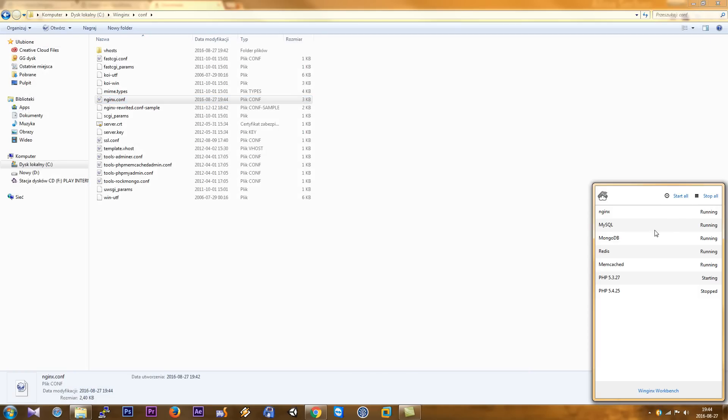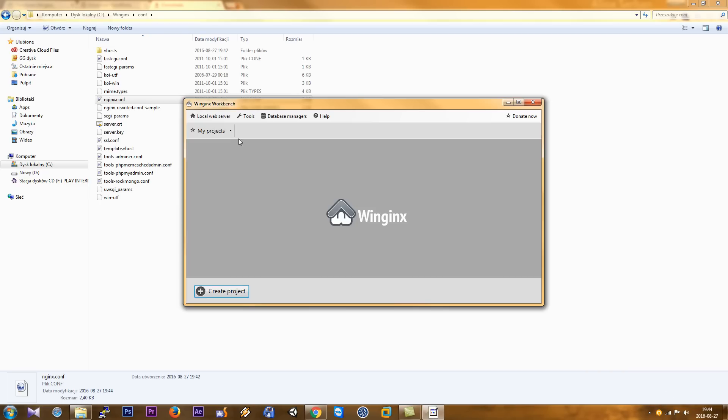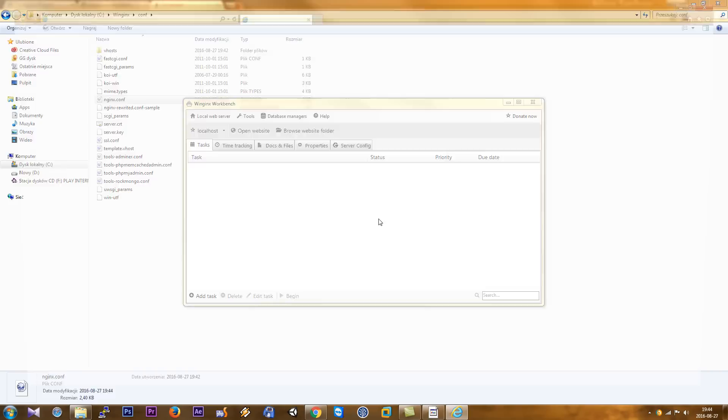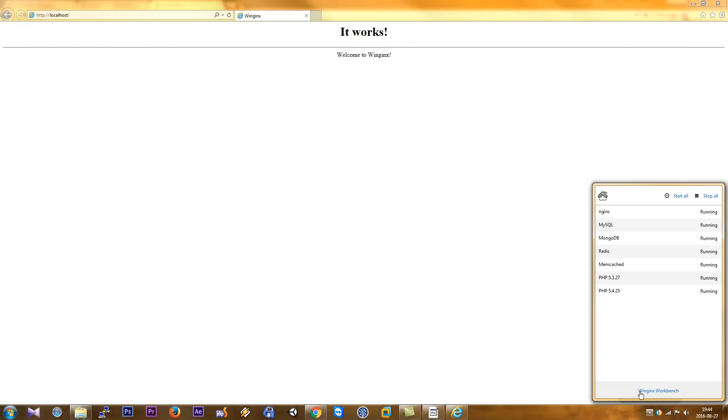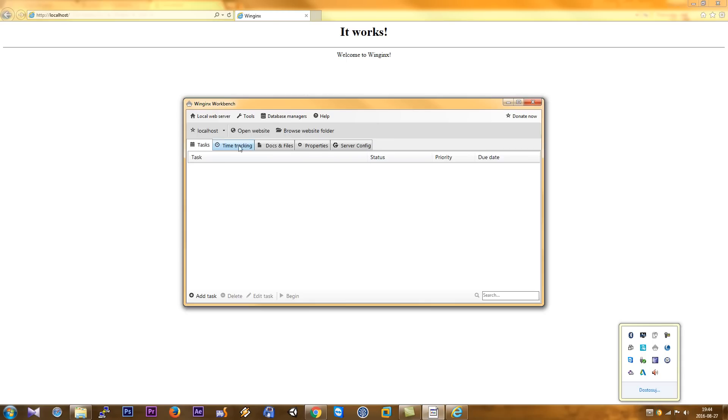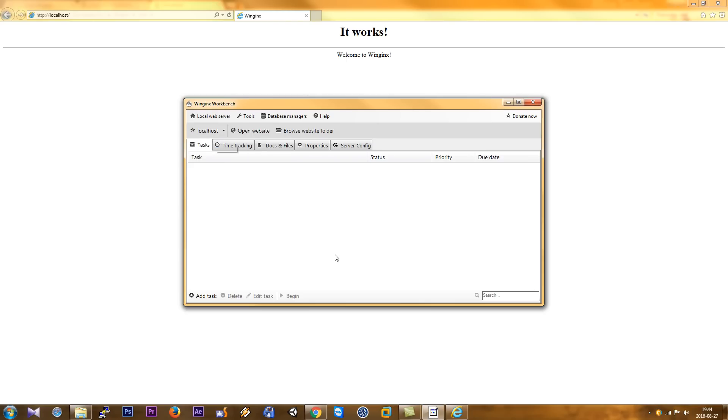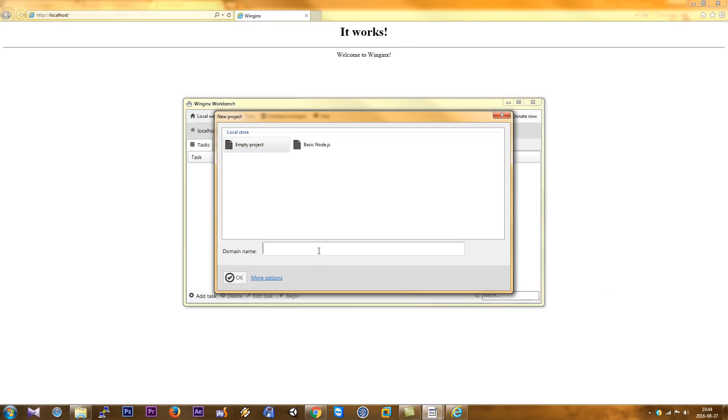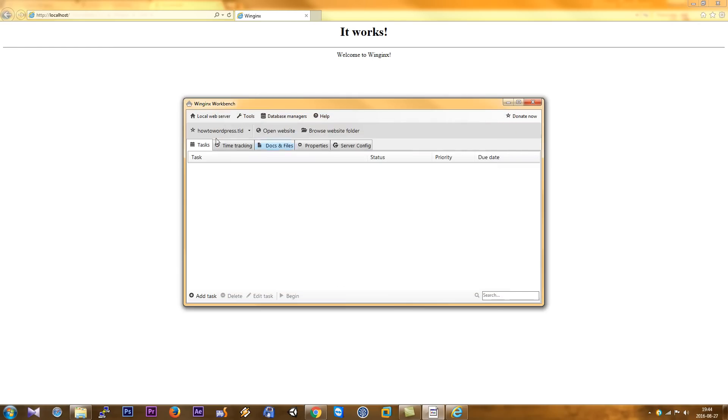Okay, as you can see we have a new site running. We go to the workbench and click the button local to open the website. As you can see, it works. Check again and we create a new website. So create project, how to WordPress.tld.